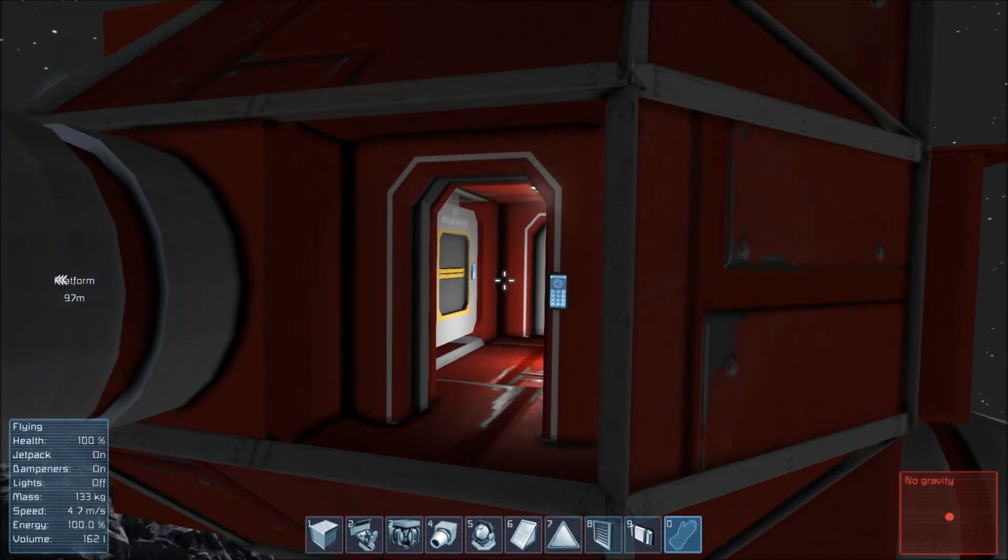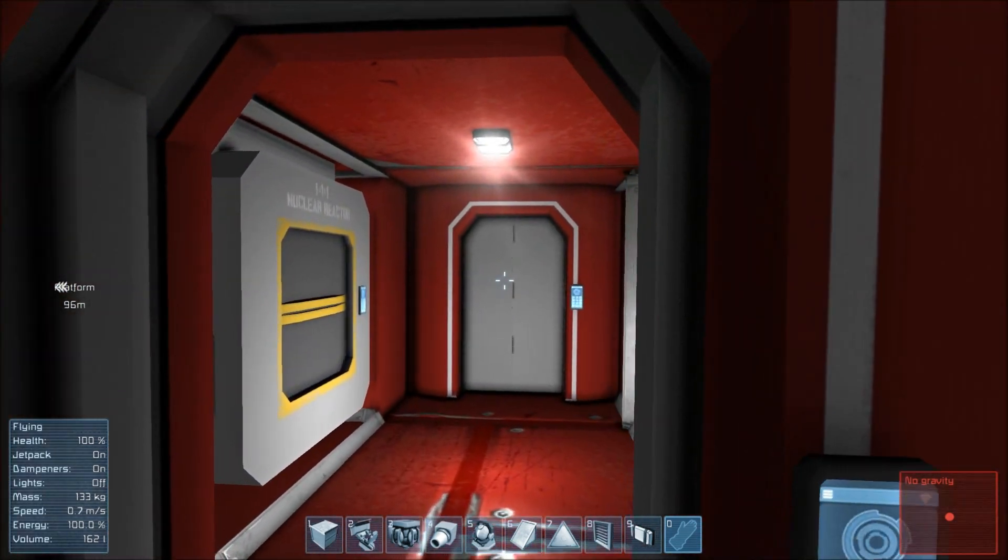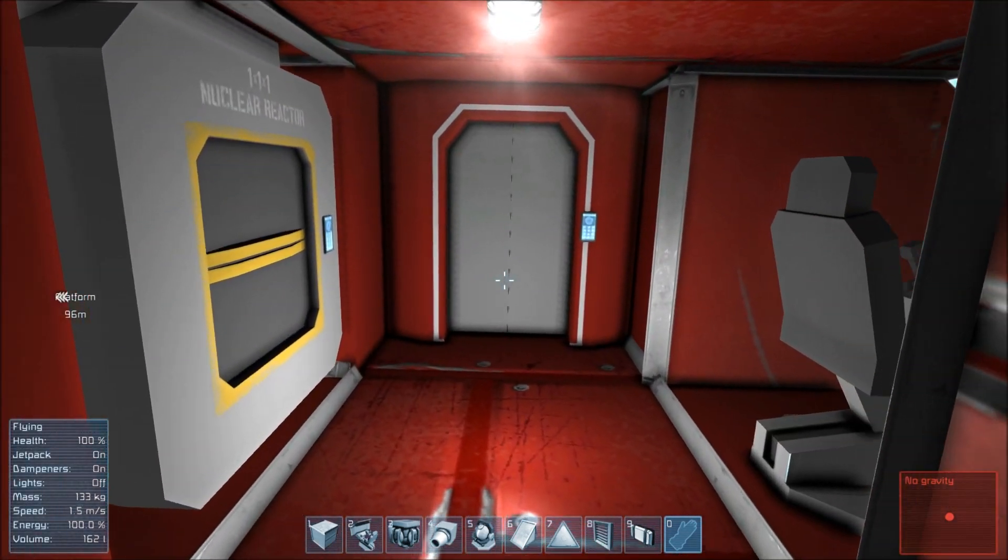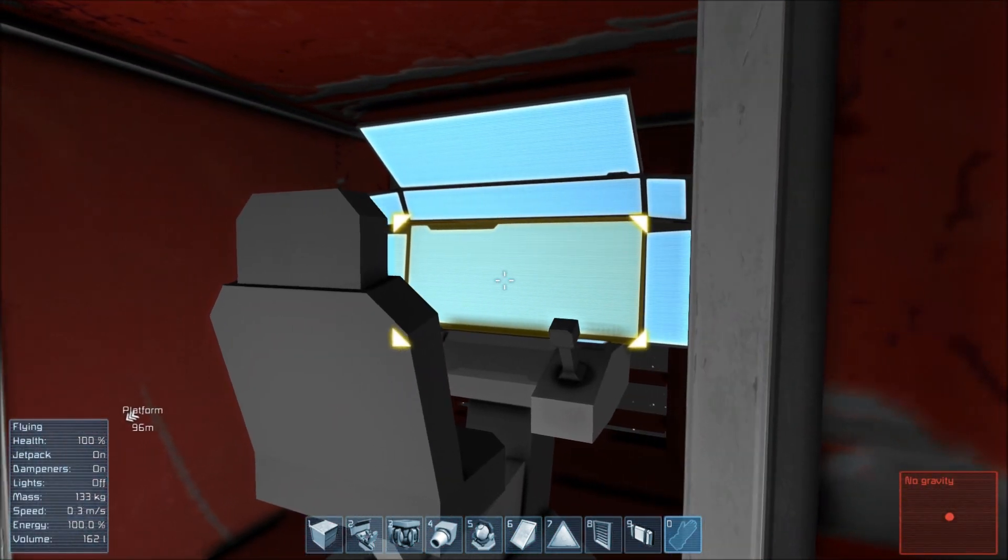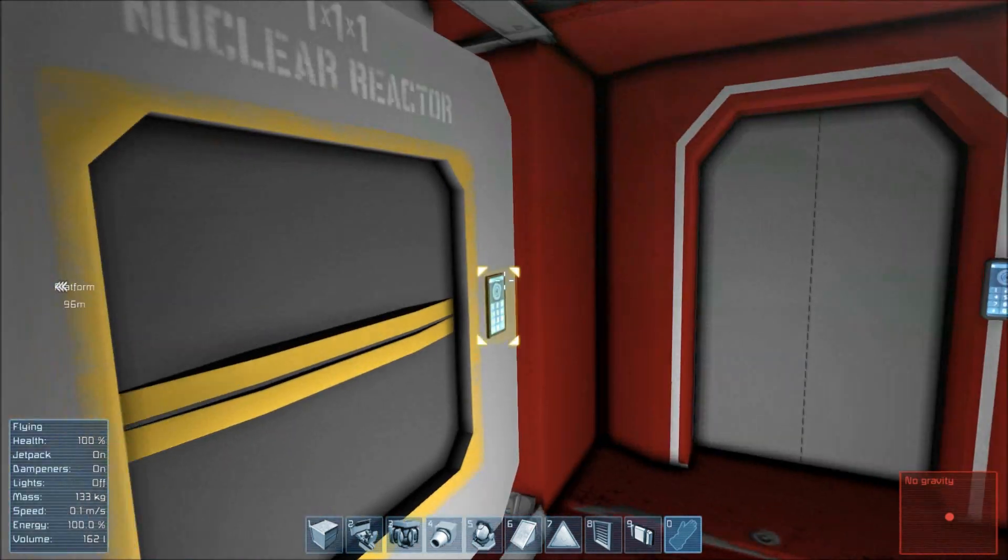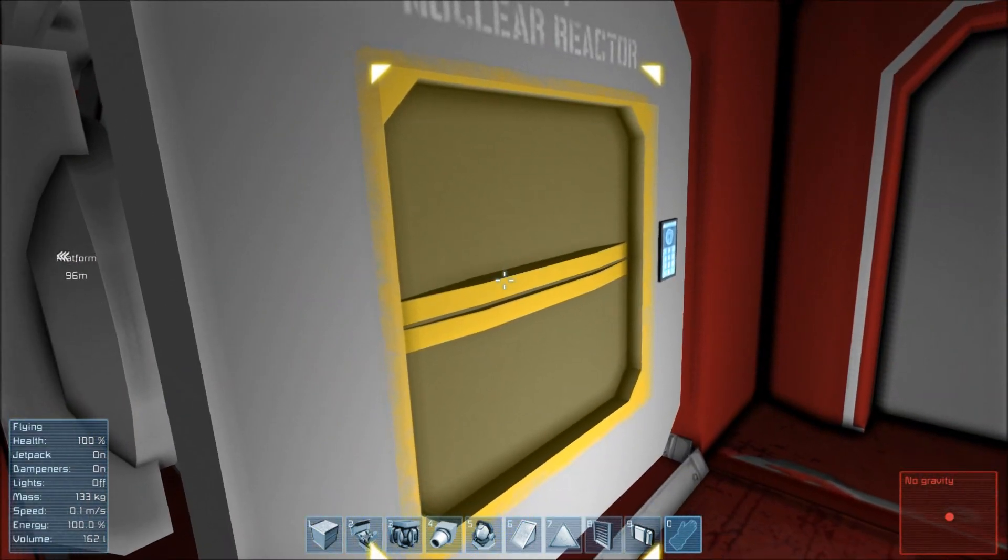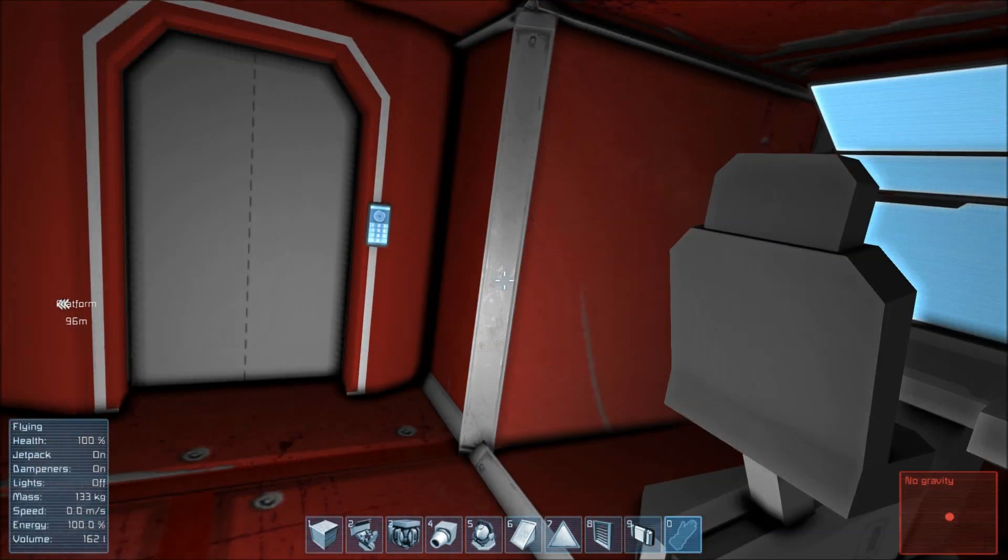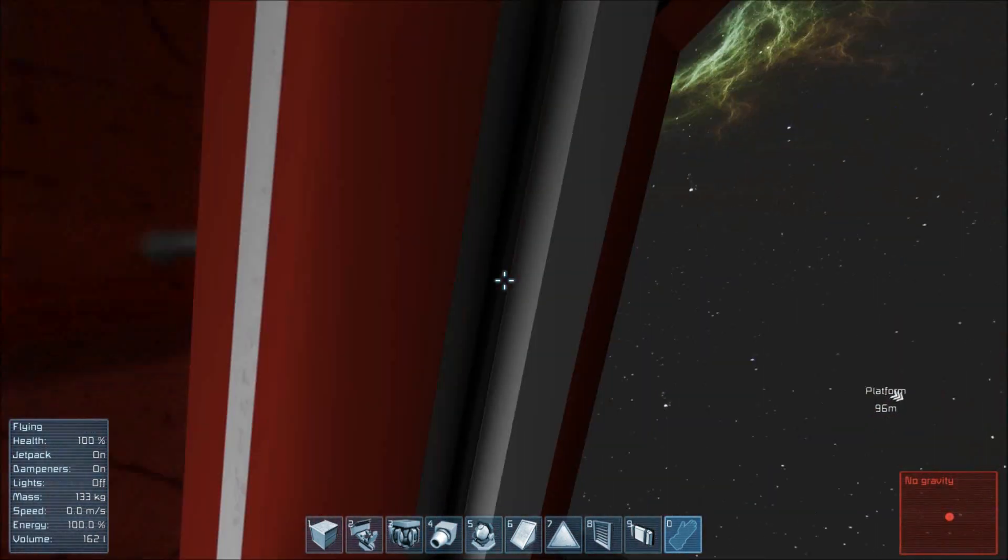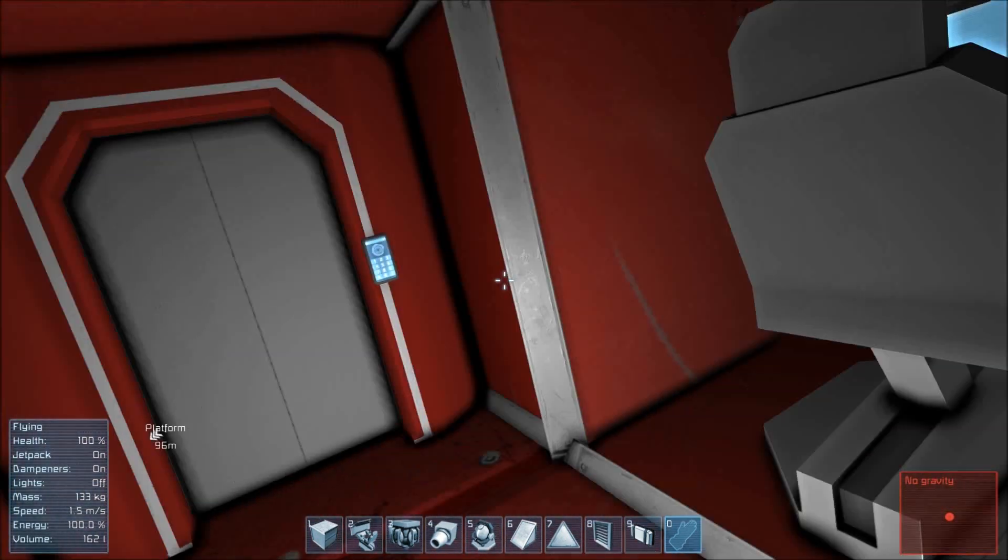Once you have created your ship, make sure that there is at least one pilot seat and one reactor with some uranium inside. Otherwise, it would be difficult in survival mode to survive.